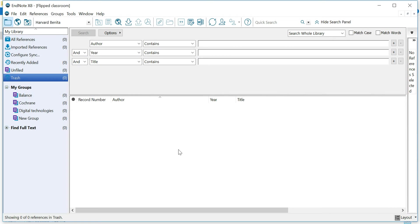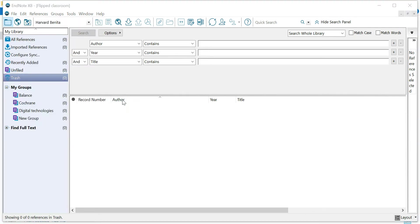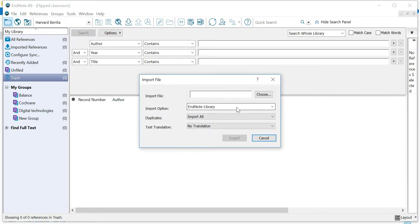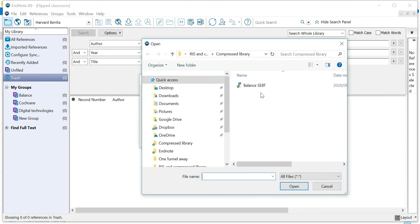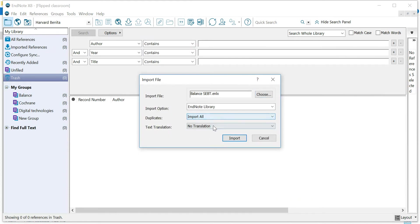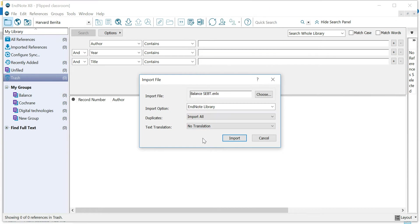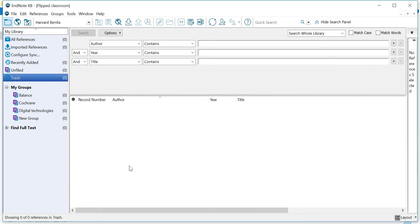Now open in front of me is an EndNote library. You can try various ways and you can see what works. The first one is File, Import, File. And then you go to Balance SEBT. Now you can choose if you want to import all of it, discard the duplicates, apply a translation function and click Import. Now you'll see that nothing happened.